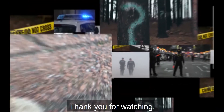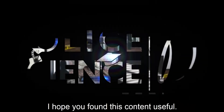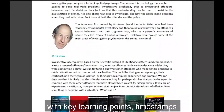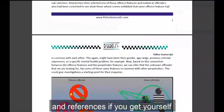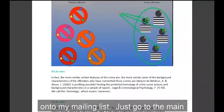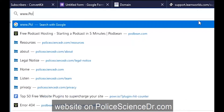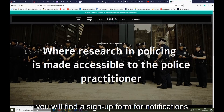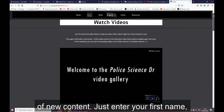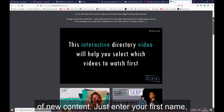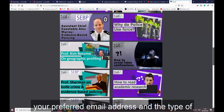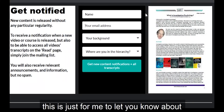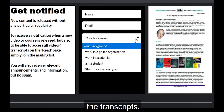Thank you for watching — I hope you found this content useful. You can get access to each episode's transcript with key learning points, timestamps, and references if you get yourself onto the mailing list. Just go to the main website at policesciencedoctor.com and at the bottom of each page you will find a sign-up form for notifications of new content. Just enter your first name, your preferred email address, and the type of organisation you work for. You will not get any spam — this is just to let you know about new content and to get access to all the transcripts.